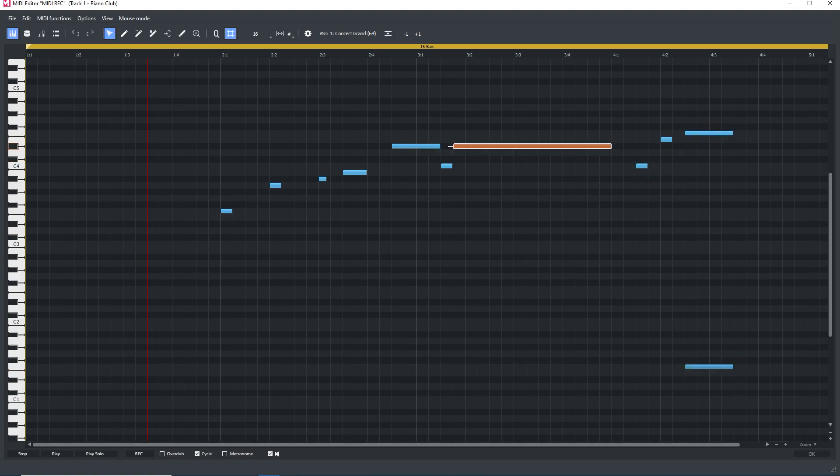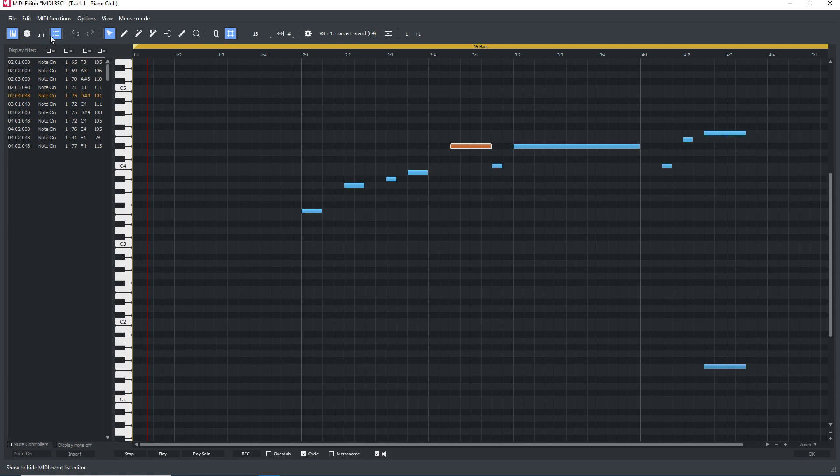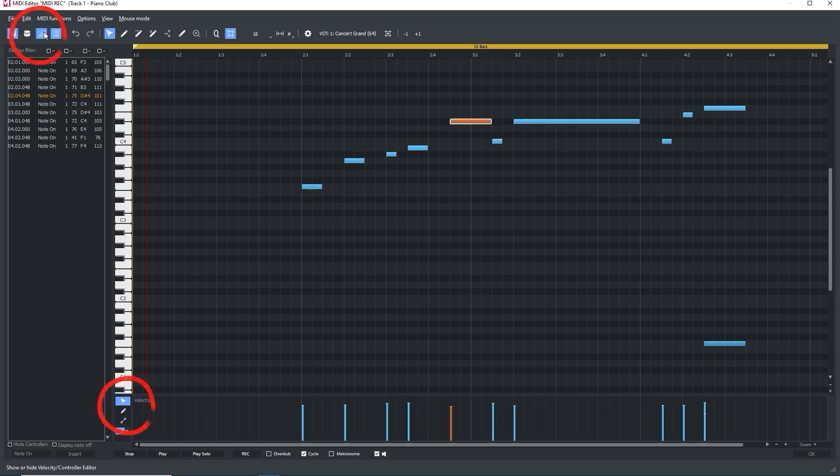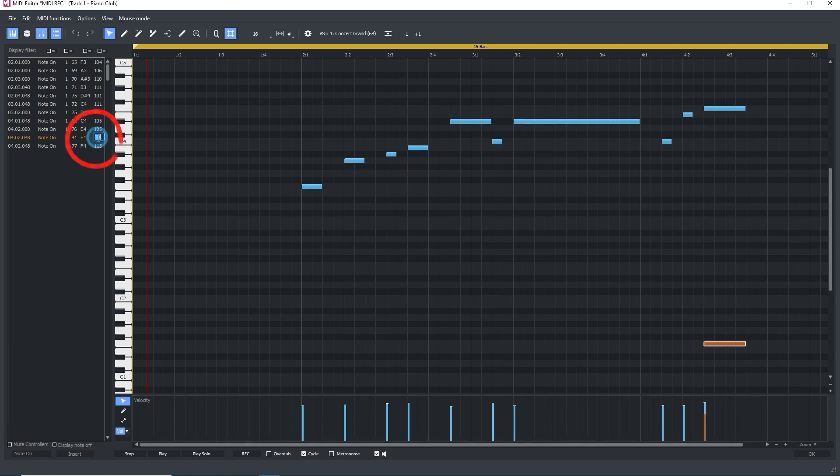You can turn on the MIDI event list that shows details of the notes in the order that they were played. Volume is controlled by the velocity, and you can turn this on by clicking on the Show Velocity button. You can adjust the velocity by adjusting the height of the bars from 1 to 100, or by typing in a value in the MIDI event list. I'll cover more of the basics of using the MIDI editor in another tutorial.